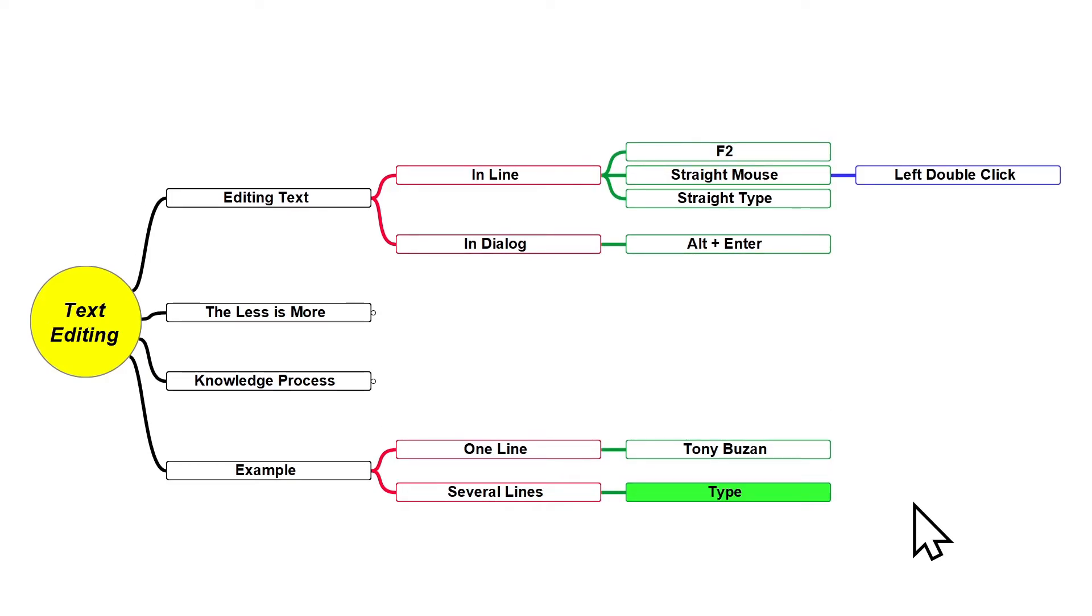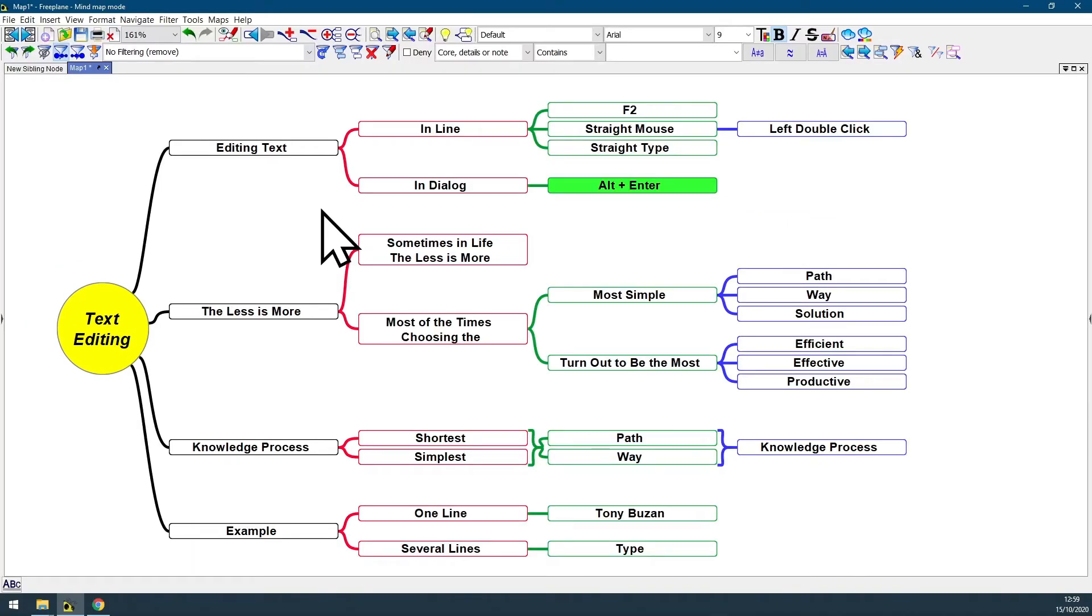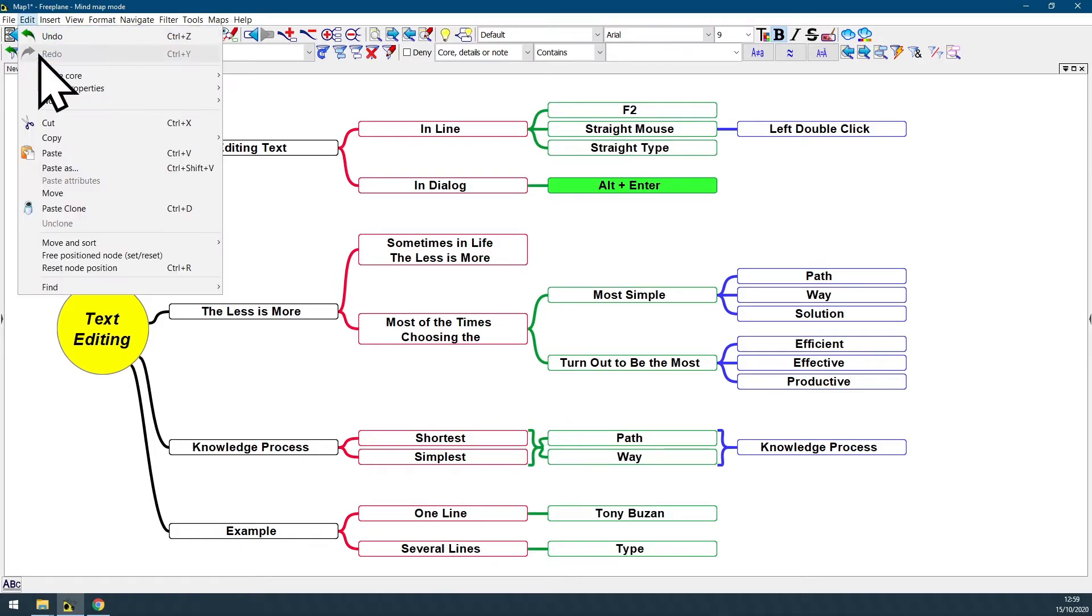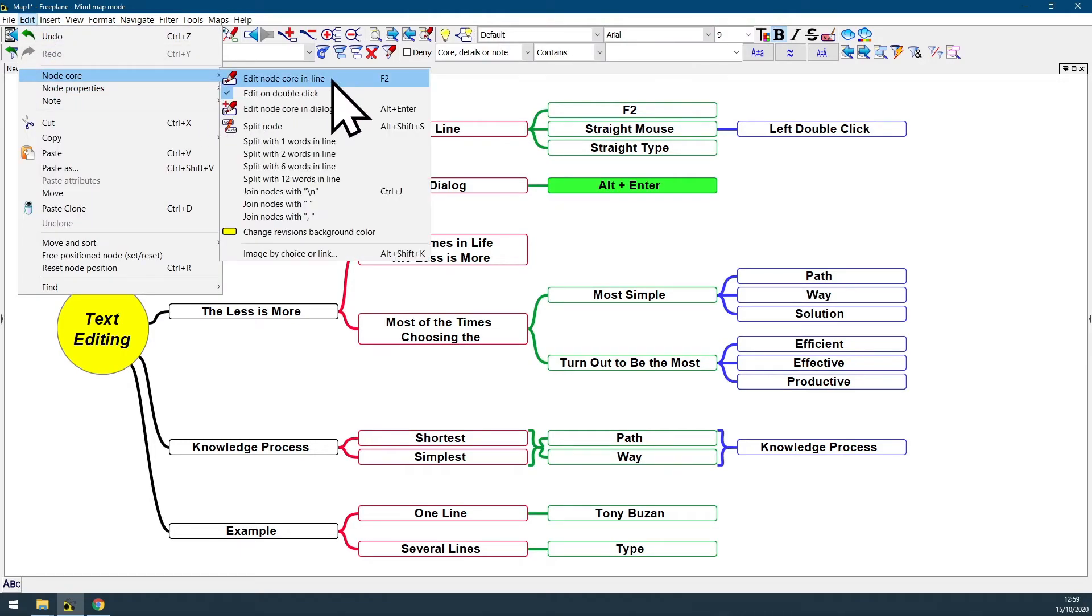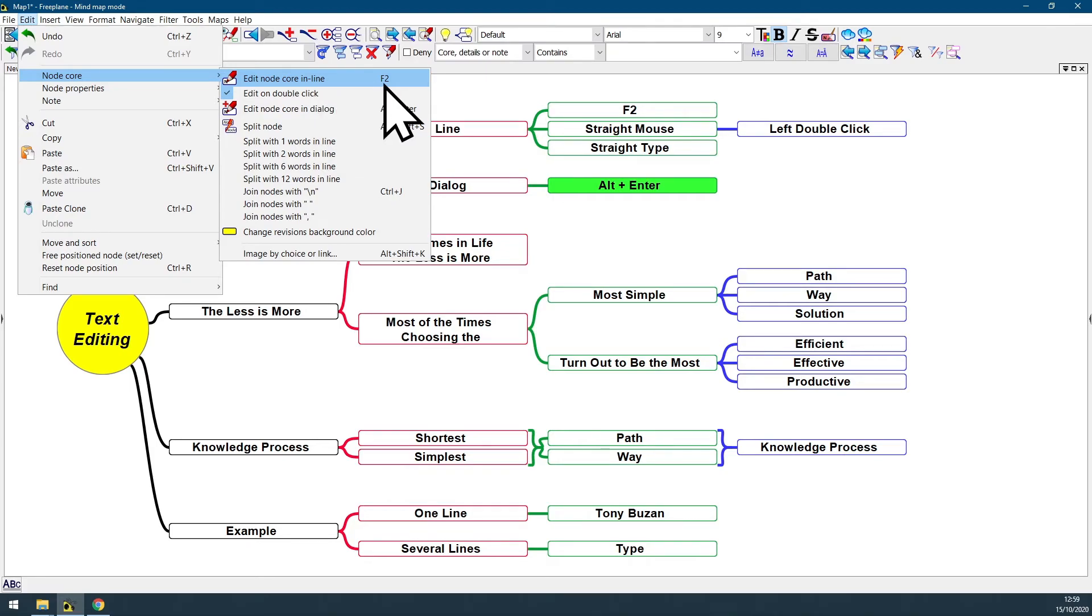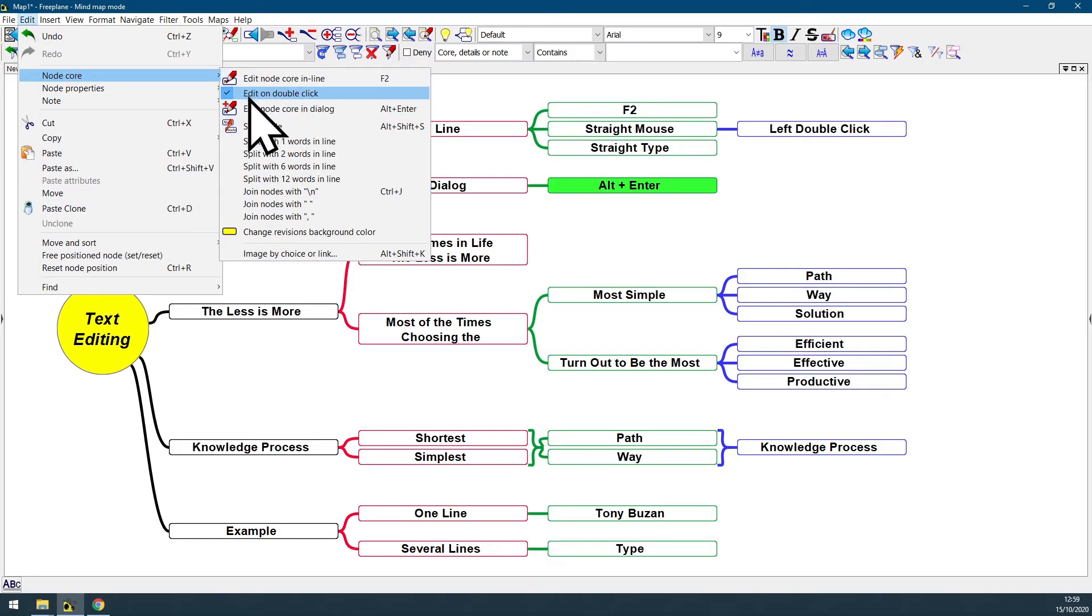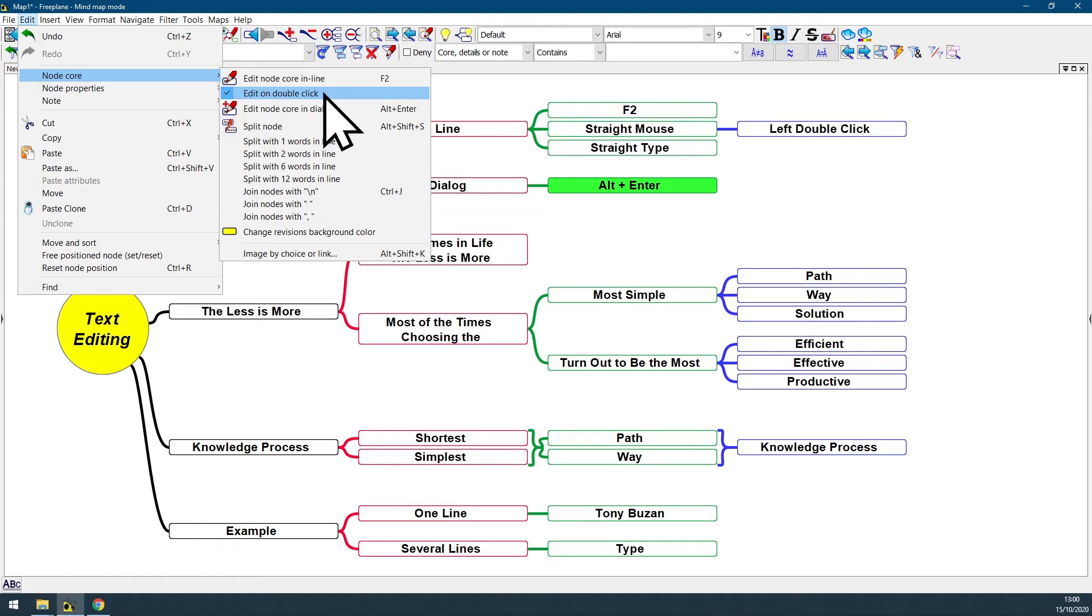You can also find information about those features at menu bar Edit Node Core. The first feature is Edit Node Core in Line. The assigned shortcut is also here on the right side: F2. And under this feature, you can also see Edit on Double Click. With this checkbox selected, enabling edit on double-click.